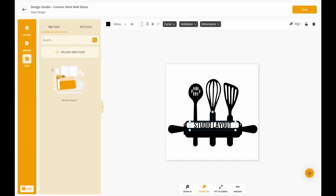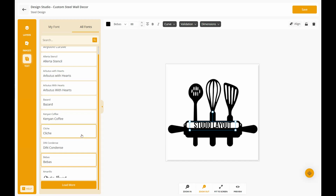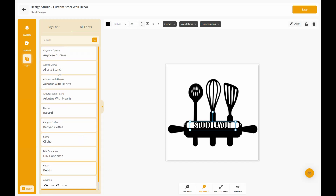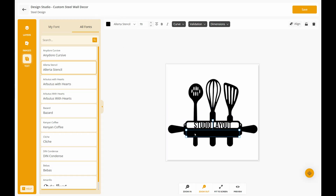Let's say we're going to add another font. Any font that's going to go on the metal does need to be a stencil font, and it will need to be white. For negative text, it does need to be white.